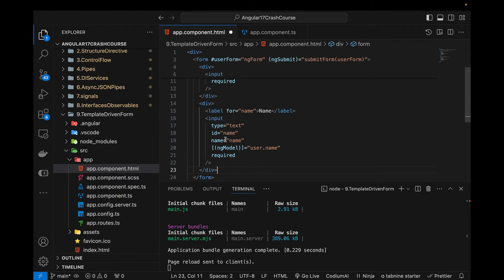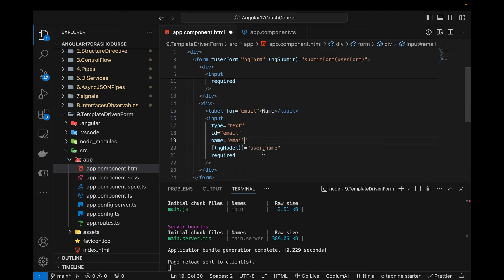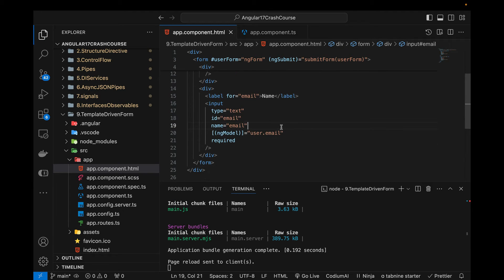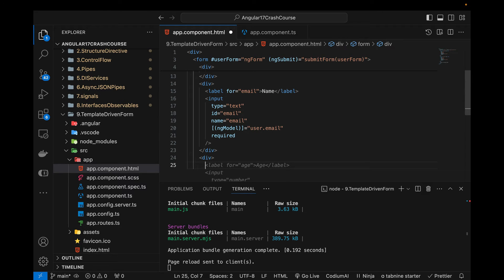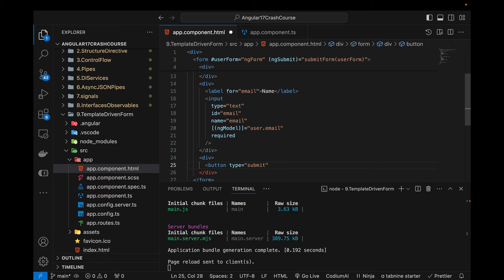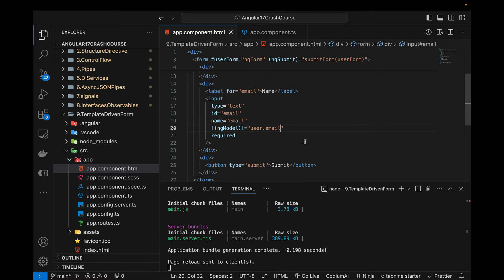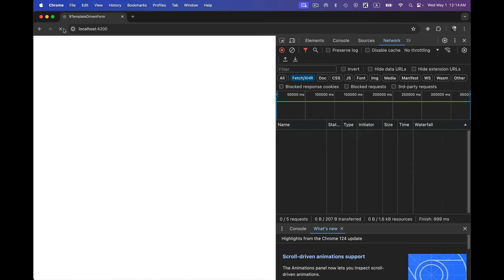I'm going to copy that div and paste it below for the email field — changing label, id, and ngModel to 'email', binding it to user.email. After this div I'll add another div with a button of type submit with text 'Submit'.